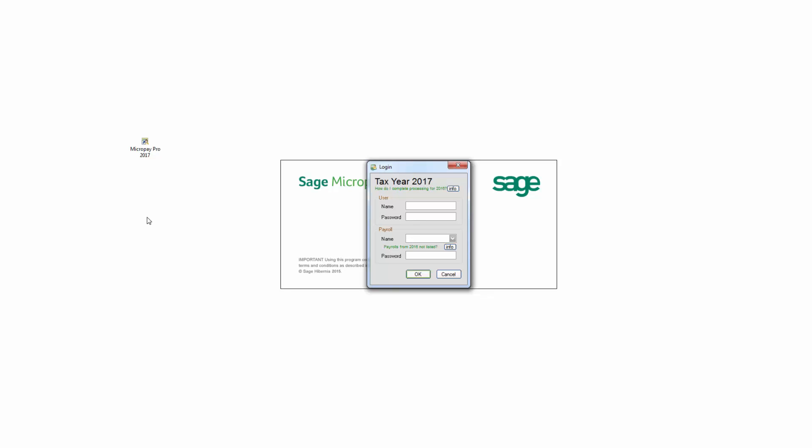To set up payroll access groups and users, you must first log into Micropay as the system administrator. The username is admin and the default password is pass unless you've changed it.